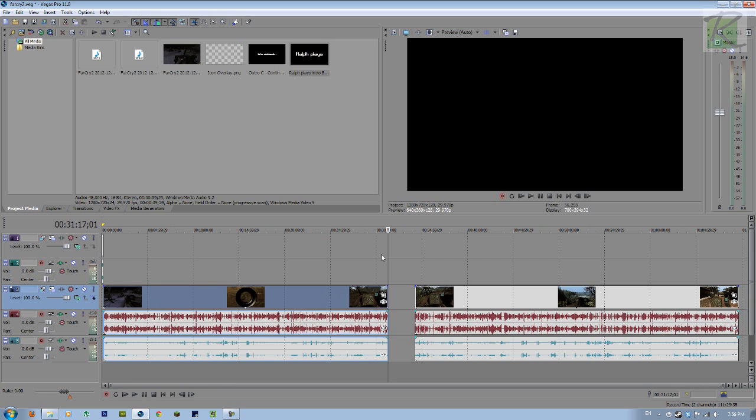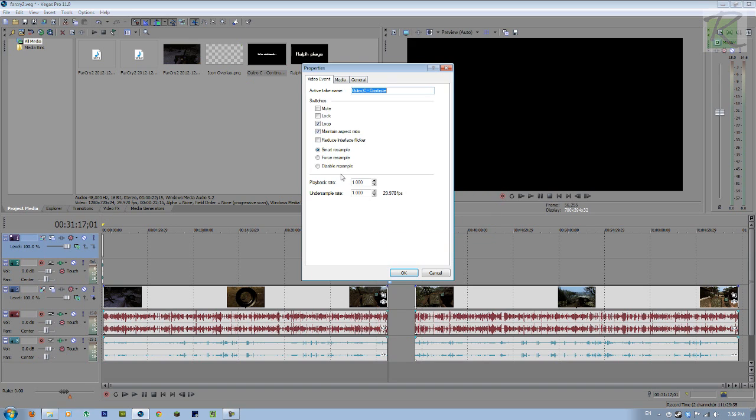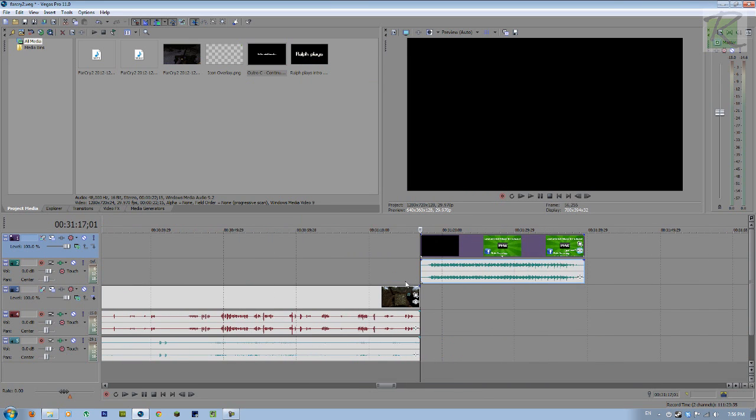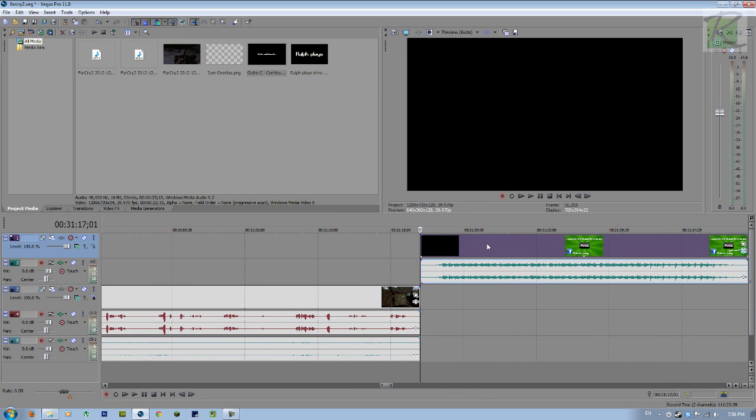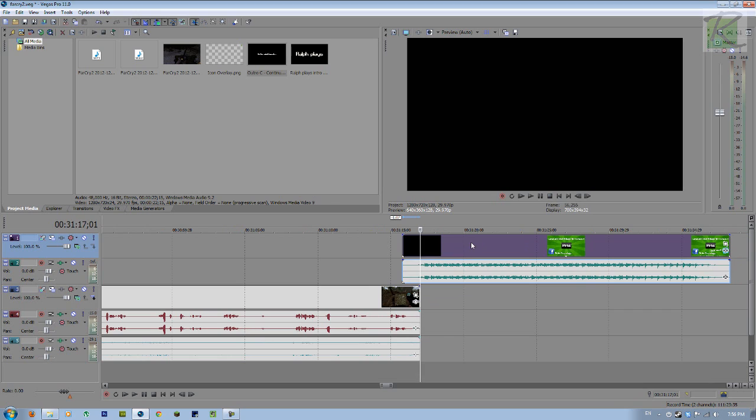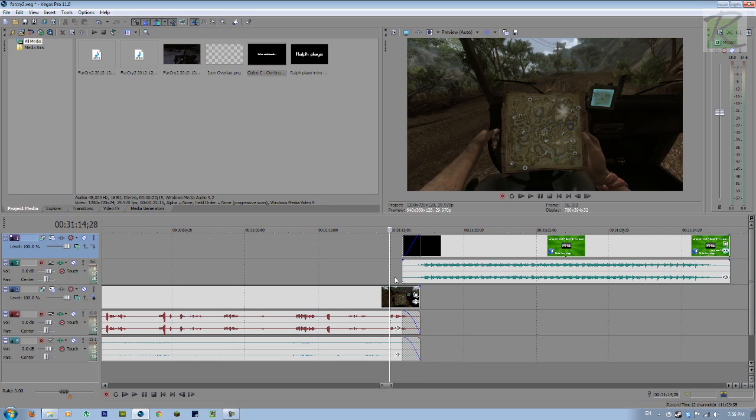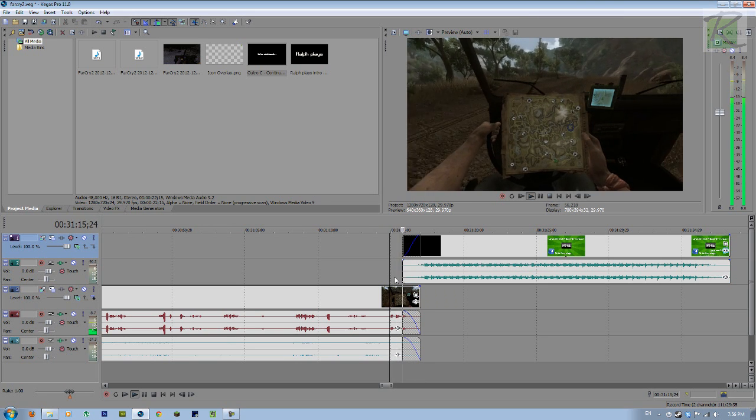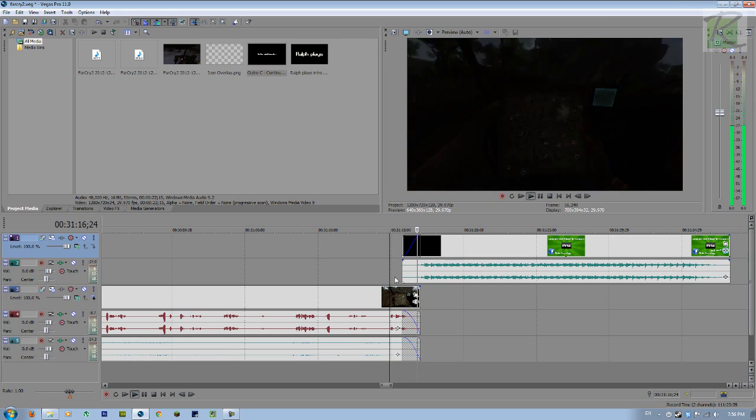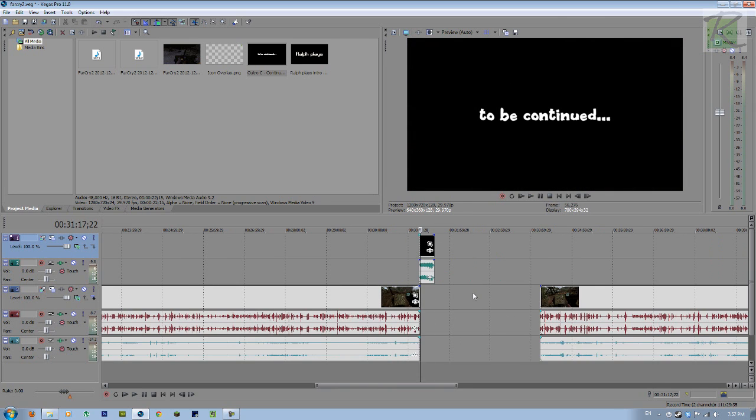Now what we've got to do is stick on one outro, and right click properties, disable resample, zoom in and slide it over, and then do the same thing. Fade out the vocal audio, fade out the game audio, and fade in the video part of this outro. To be continued. There we go.